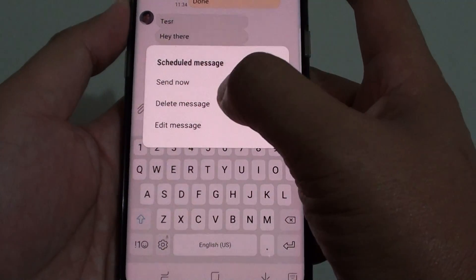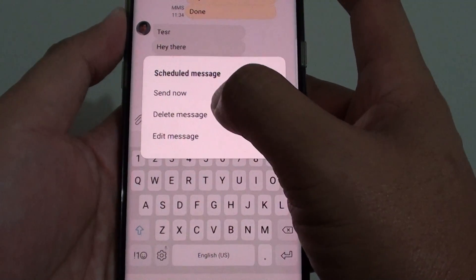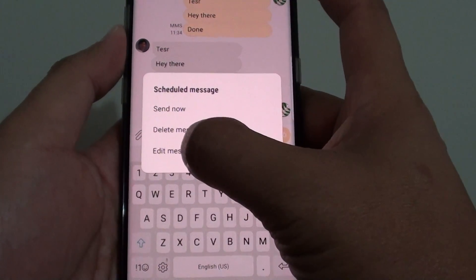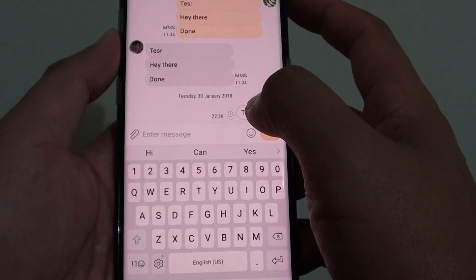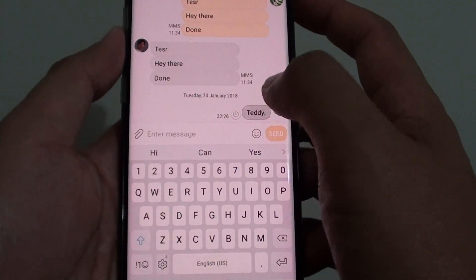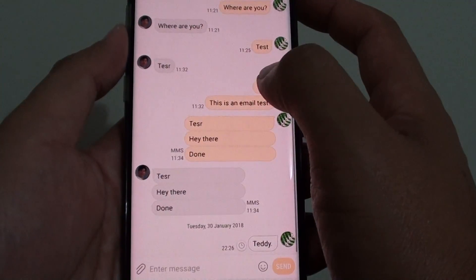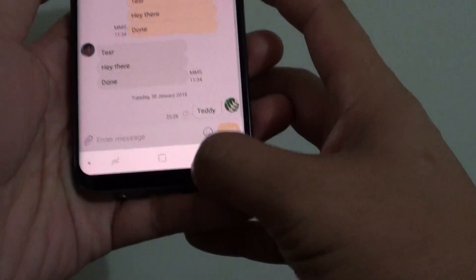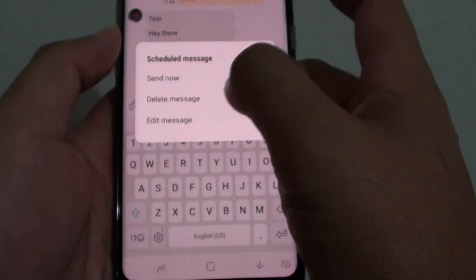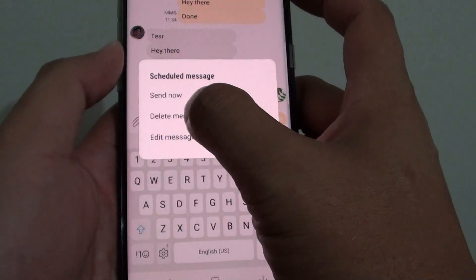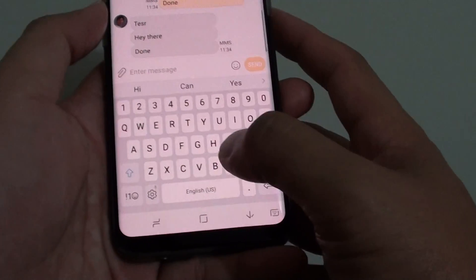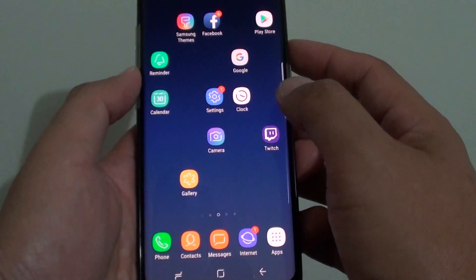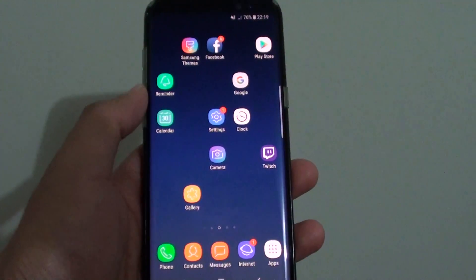You can also delete the message, send it now, or even edit the message before it gets sent out. To delete it, tap on the Timer icon, then tap on Delete, and then tap OK. And that's how you can schedule a text message on your Samsung Galaxy S8.